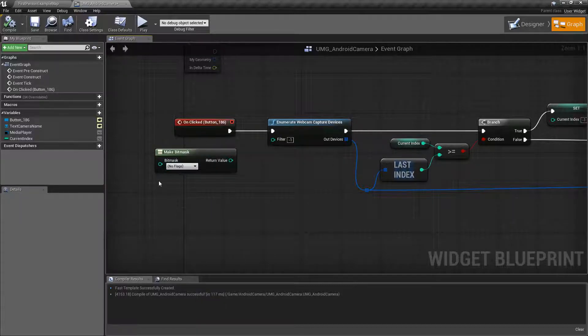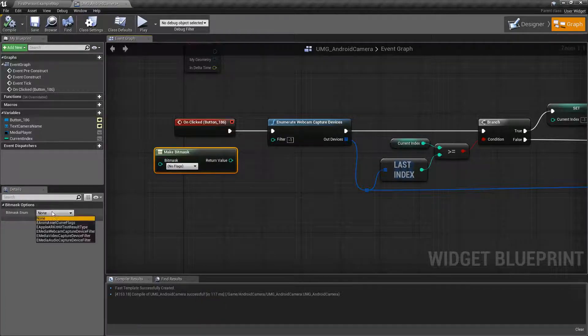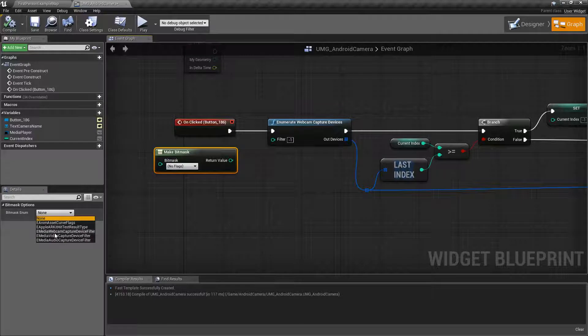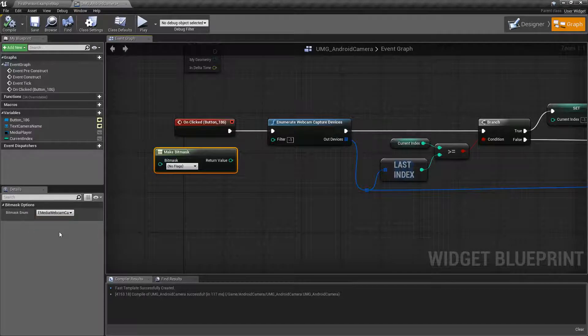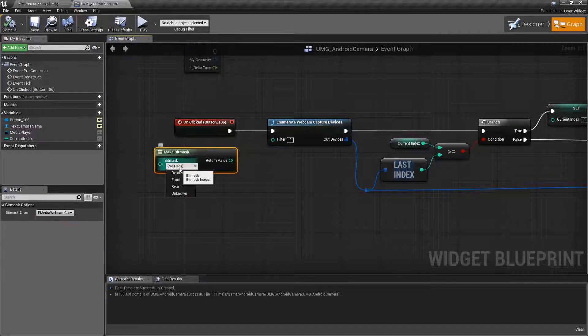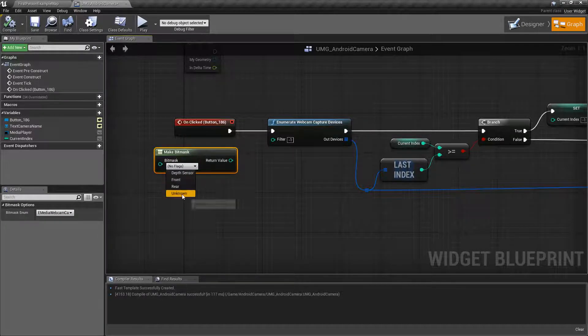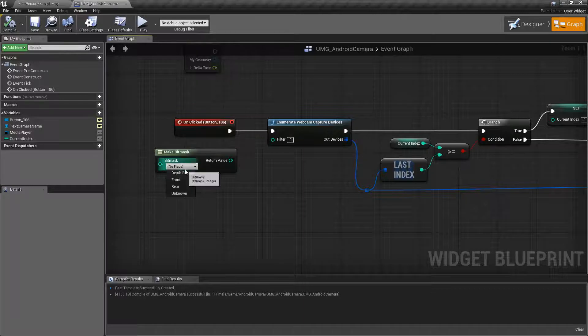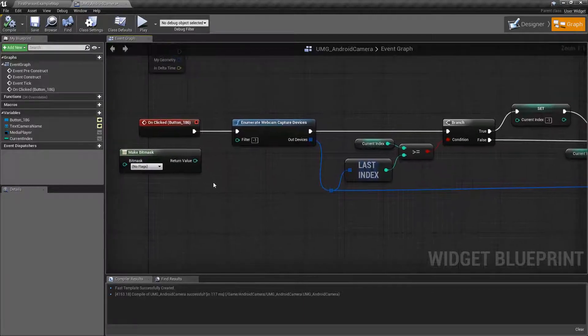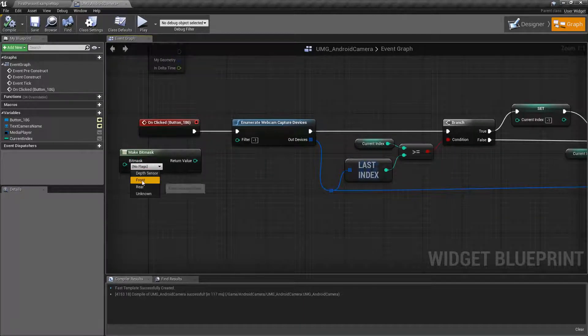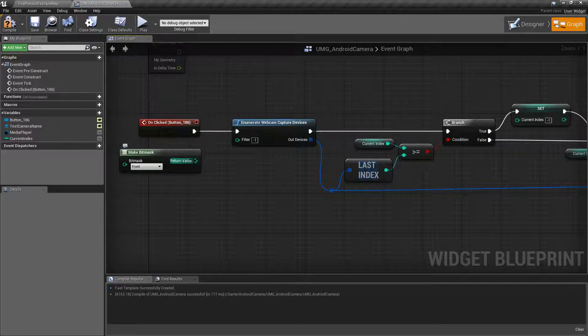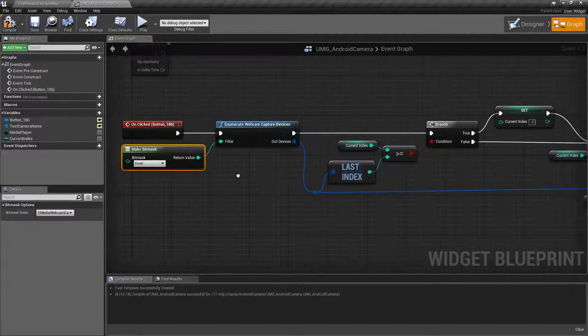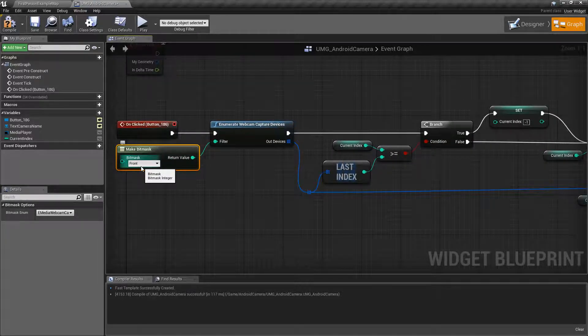Epic has conveniently given us a few different types of bit masks or enumerated options. So in this case we can go to the webcam capture device filter and now we'll get things like depth sensor, front, rear and unknown. So if we only want to see the front one for example, we could do front and if we were to compile this, plug it in here, we're only going to get back the front camera.